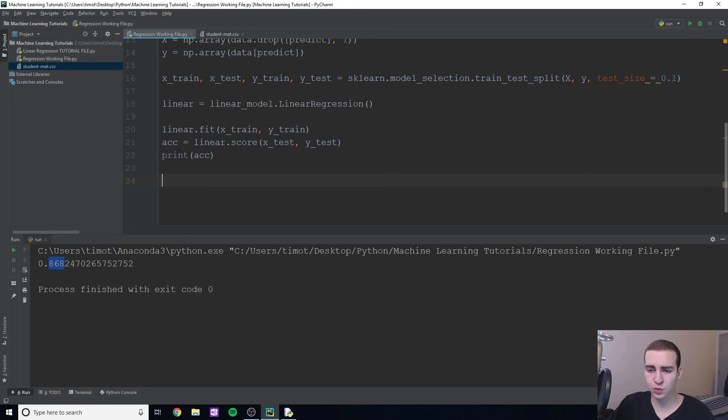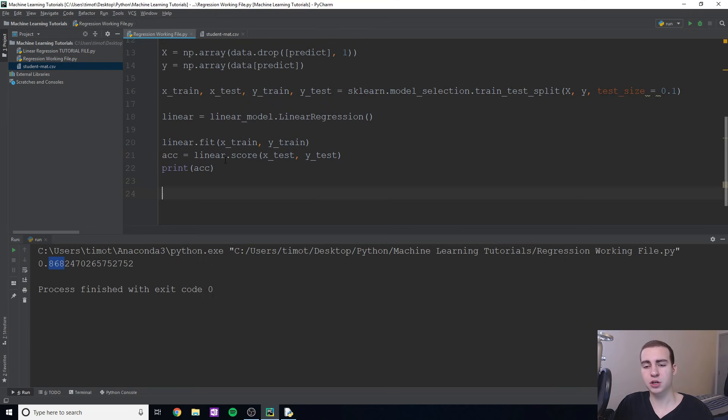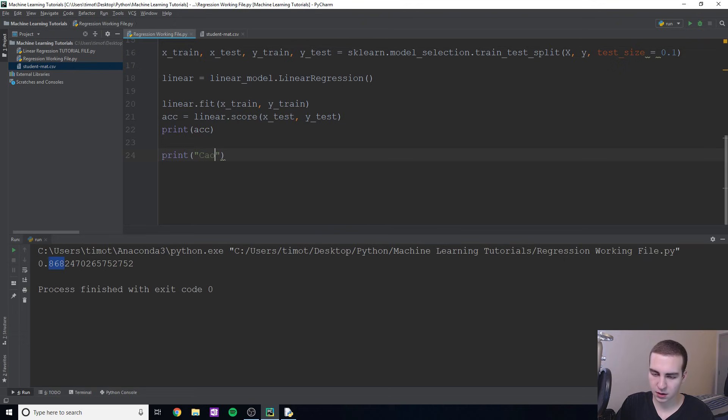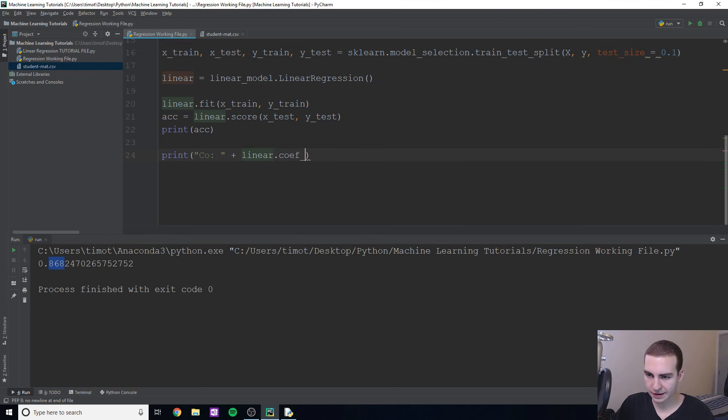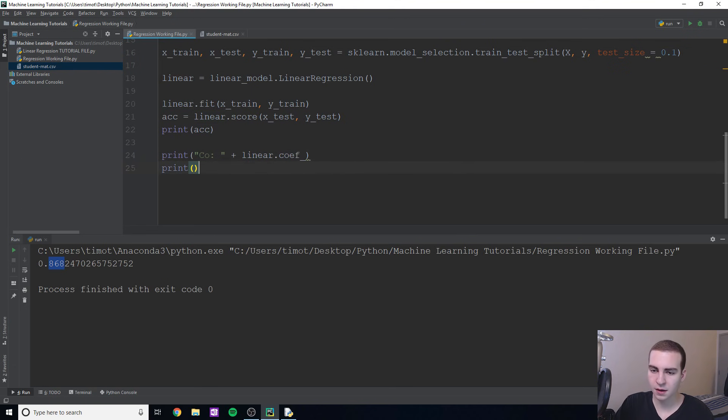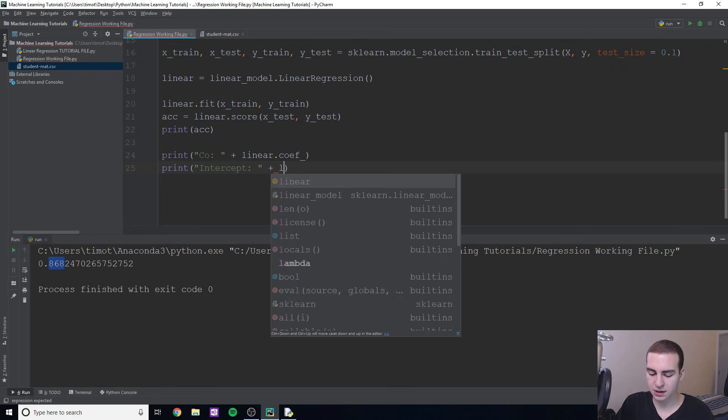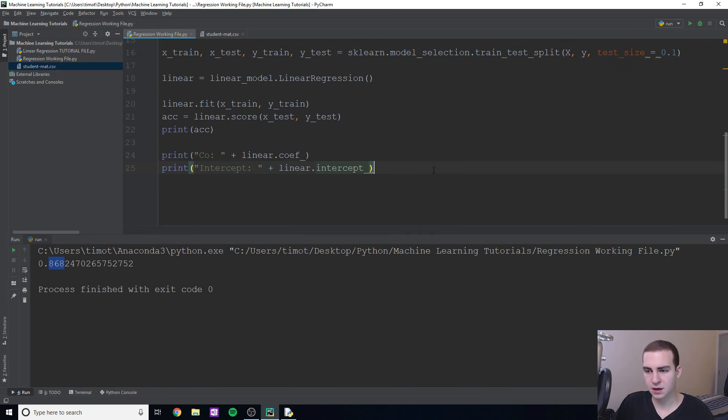So now that we've created this model, we want to use and actually test it on data and see what we're actually getting. So what I'm going to do is, first, I'm going to show you the constants, because remember, I was telling you how this works with y equals mx plus b, I'm going to show you what those coefficients are. So what m is and what b are for this actual line. So to do this, I'm just going to print out, we'll just say 'co' as in coefficients, plus linear dot coefficients, and it's going to actually give us a list of all the different coefficients. And I'm going to print out intercept, and now linear dot intercept. And this is going to show us the y intercept.